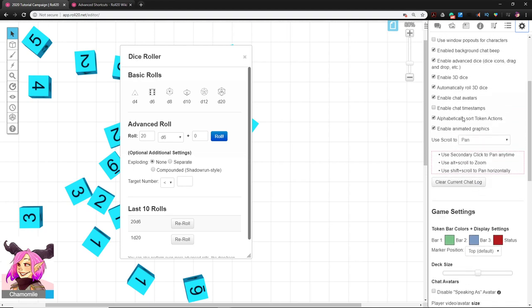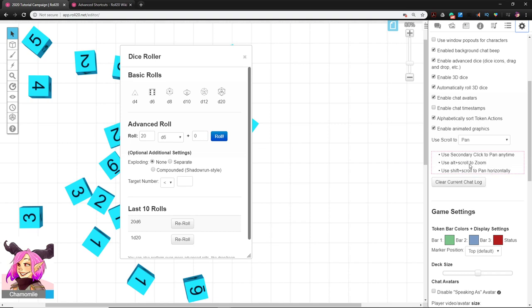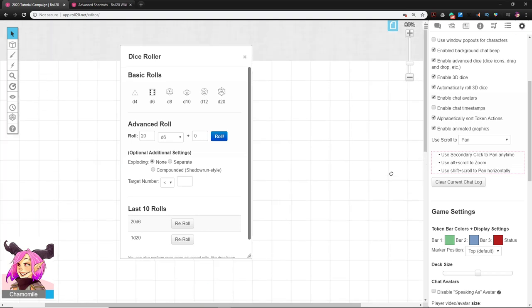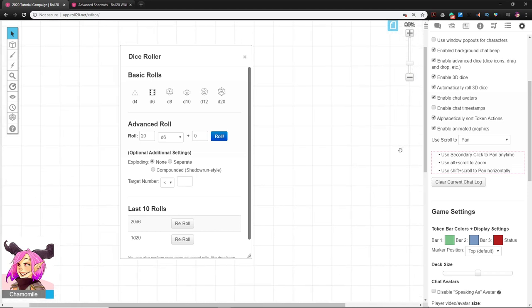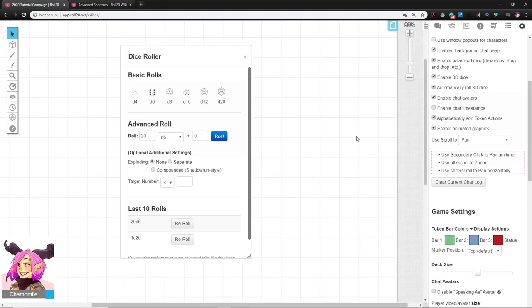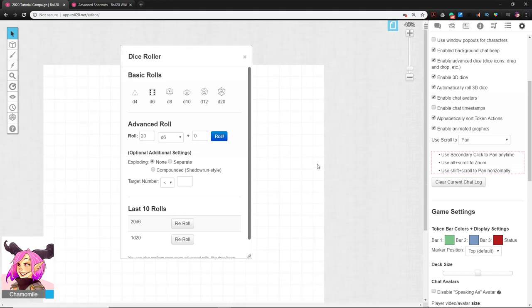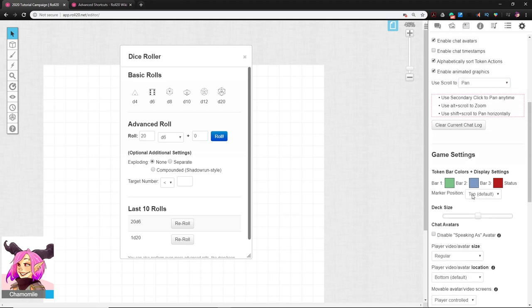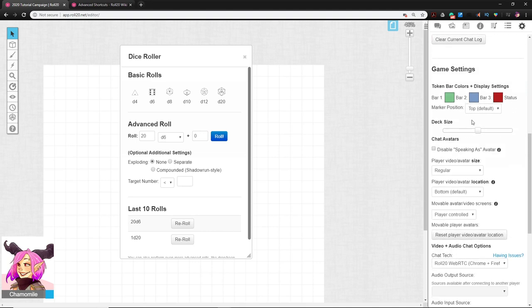There are options for changing how scroll and pan work depending on your accessibility needs. By default, holding the right mouse button lets you pan around the map, and holding Alt with the mouse wheel zooms in and out. If users don't have a mouse — say they're on a laptop or tablet — they'll want to adjust these settings to match their device and play style.